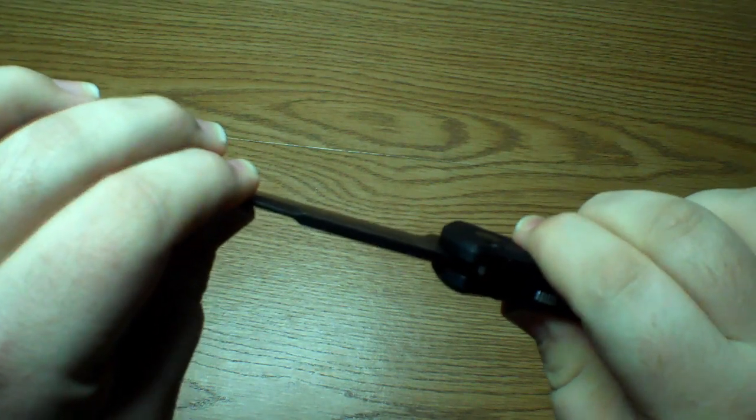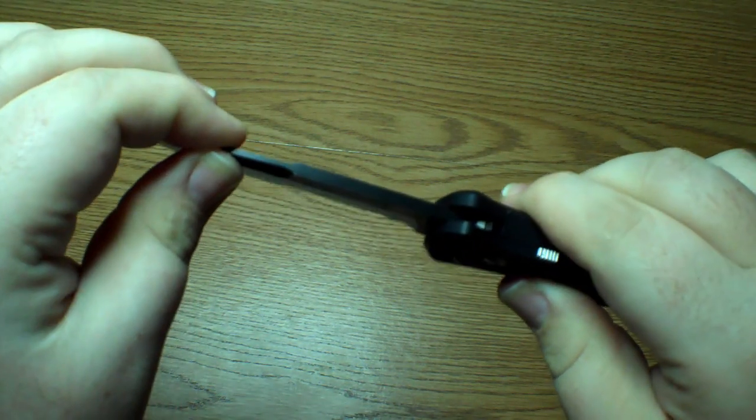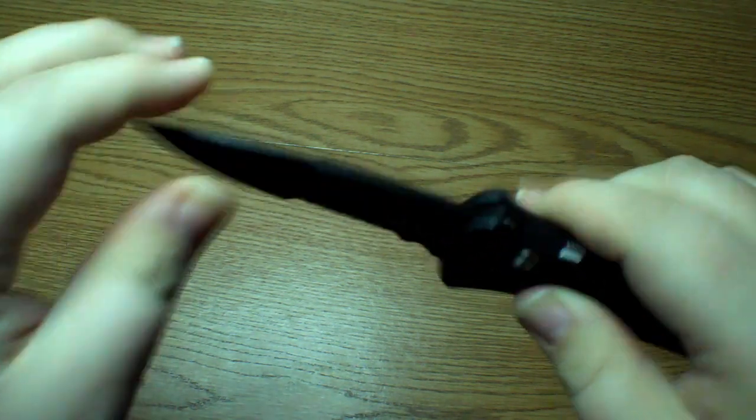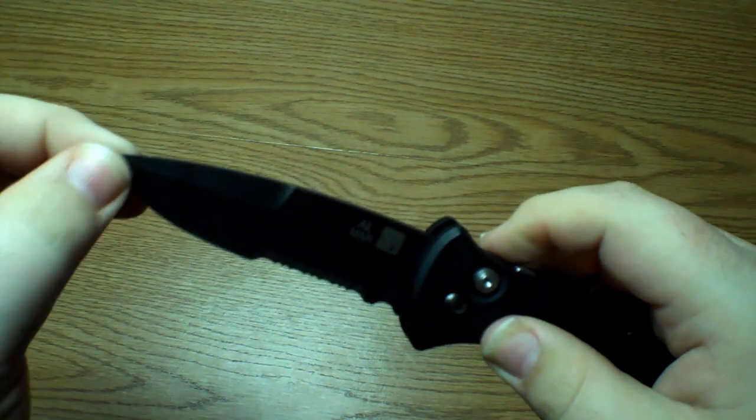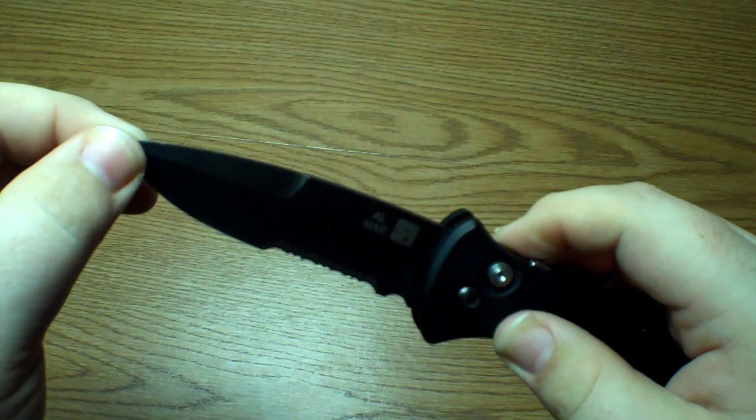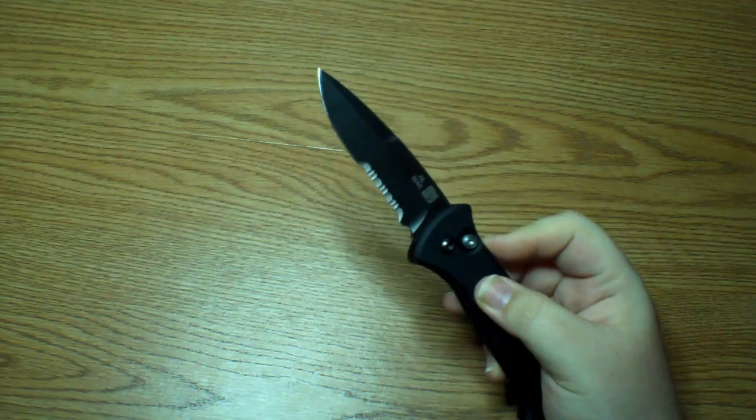There's just a little bit of side to side and a little bit of up and down. I'd say more up and down than there is side to side. But it's very minimal for an auto knife.